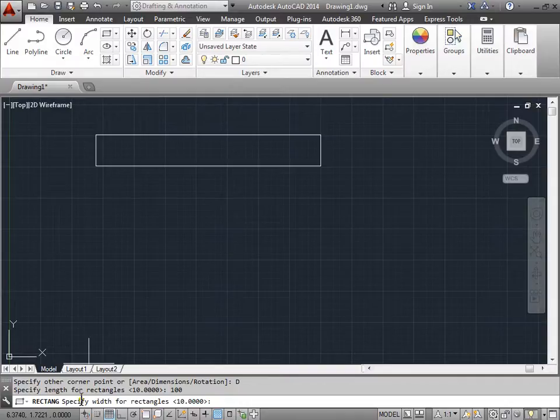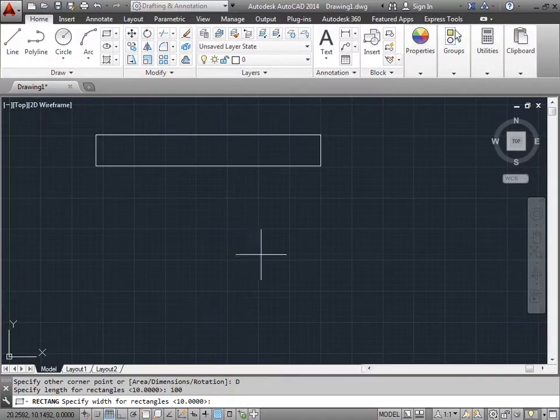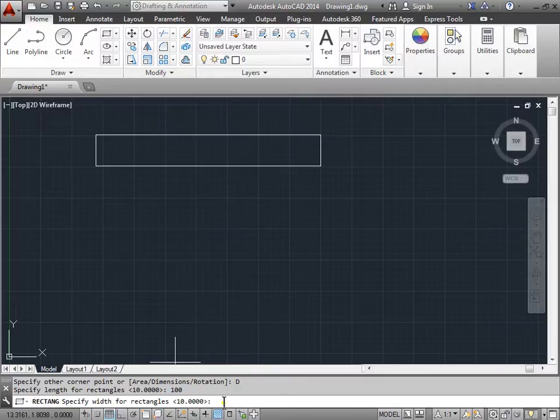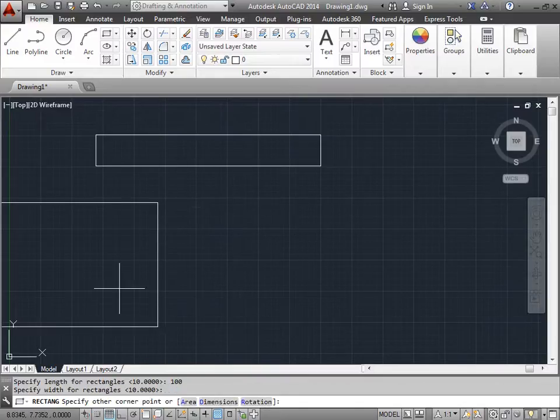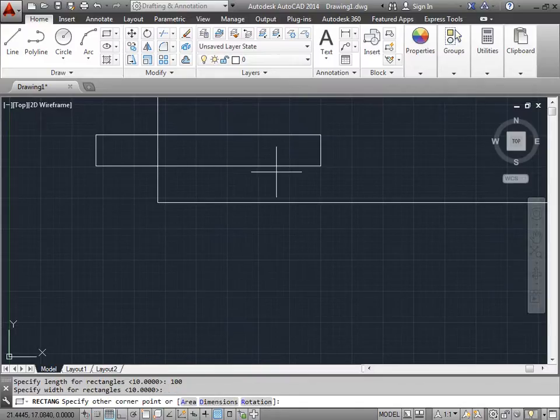Now it says specify the width. This will be the Y axis, up and down. Right now it's set to 10. We'll go ahead and keep that one and right click. And there is our rectangle.